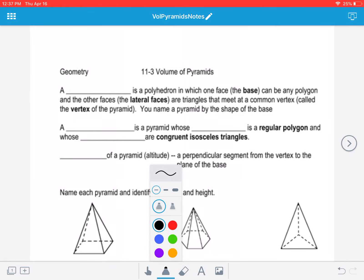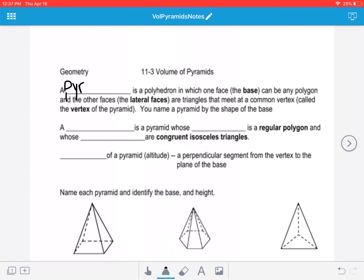Hey guys, volume of pyramids today. A pyramid is a polyhedron in which one face, the base, can be any polygon, and all the other faces, which we refer to as the lateral faces, are going to be triangles that meet at a common vertex, a common point, called the vertex of the pyramid.